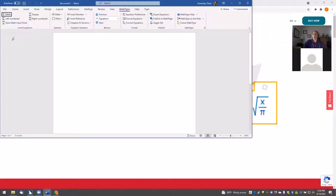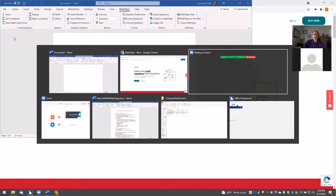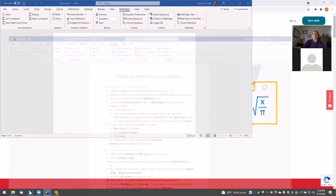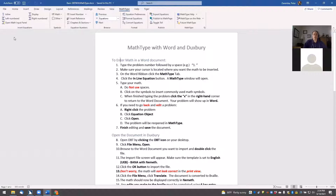If you see this MathType tab on your toolbar, you'll know you've successfully installed MathType and you're ready to get started. I also recommend you download the handout that goes with this video before getting started, so that you can print it out or open it up on your screen and follow along.